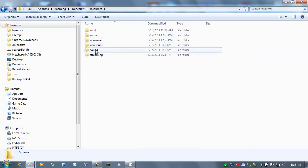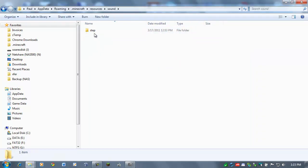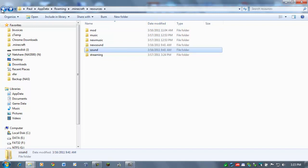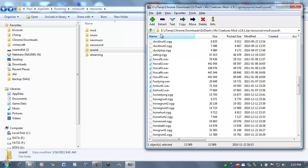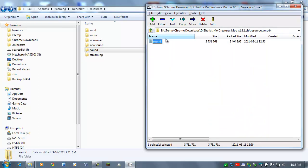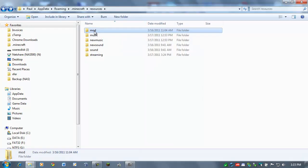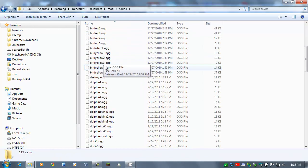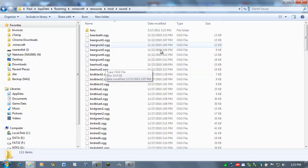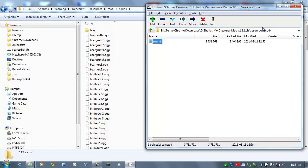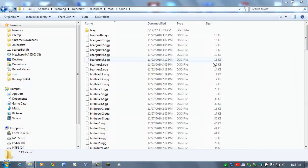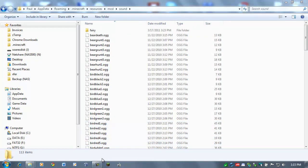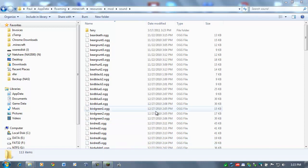So go on over to sound. That was under mod, right? Under mod, sound. There they are. Yep, perfect. All right, and now we can close down 7-zip, and we can test the game.